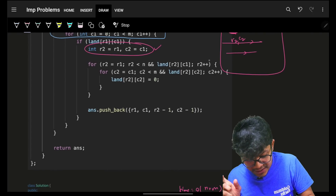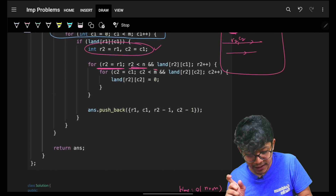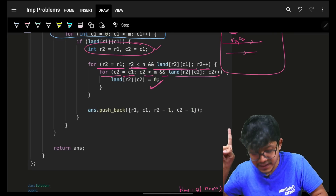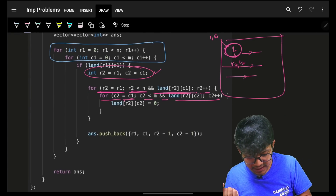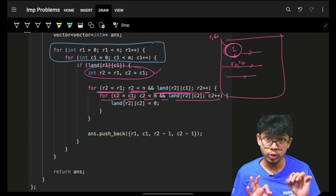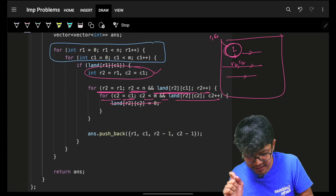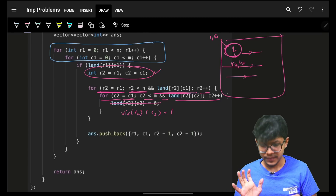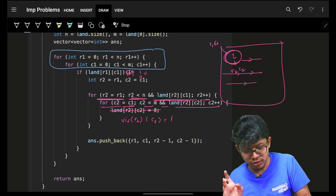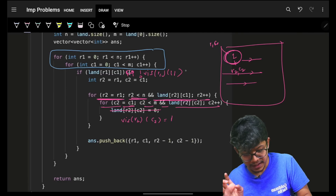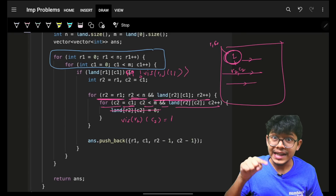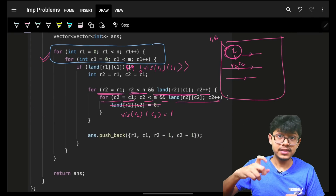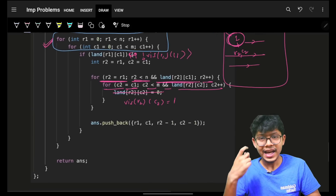We initialize r2,c2 and expand, visiting all cells in the group. Rather than modifying the array, we use a visited array — marking cells as visited so we never revisit them. Each cell is visited at most twice this way.